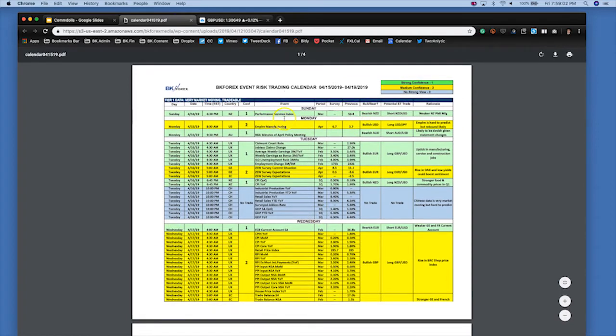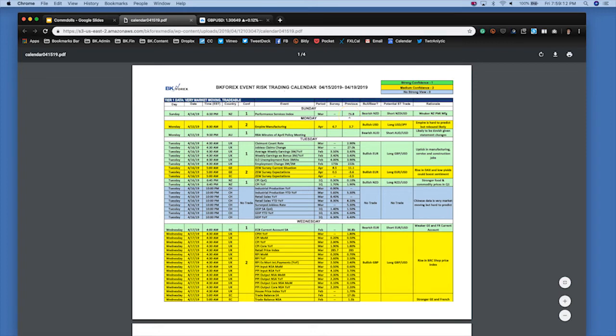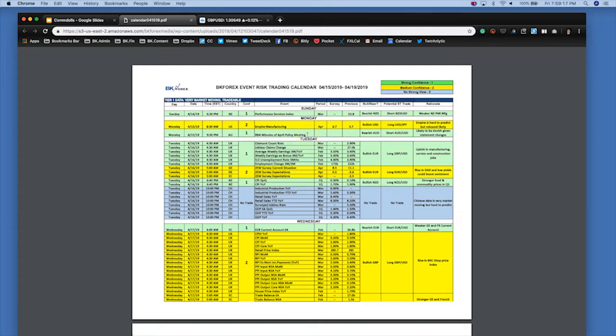On the calendar, we have the services index—we'll see how bearish that number is since we had a weaker PMI number. RBA minutes will be interesting to see. The RBA was not as bearish this week as the market expected—the RBA is still very much in wait-and-see mode rather than aggressively considering rate cut mode.